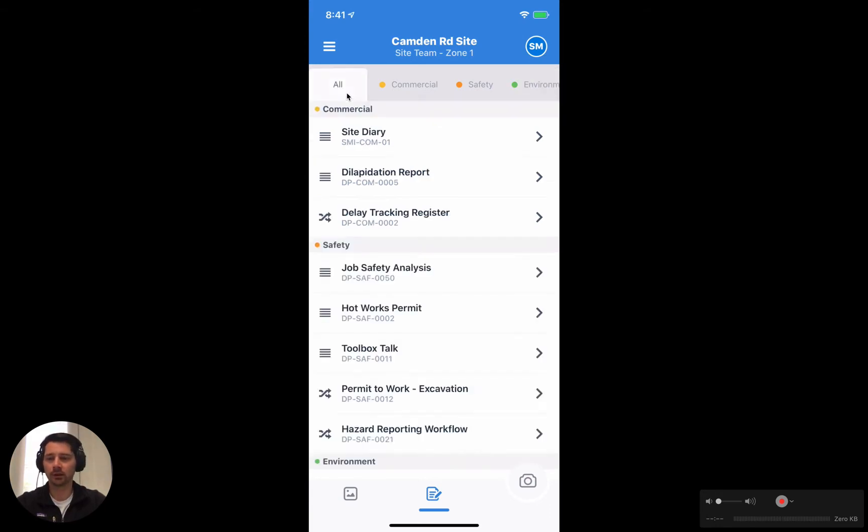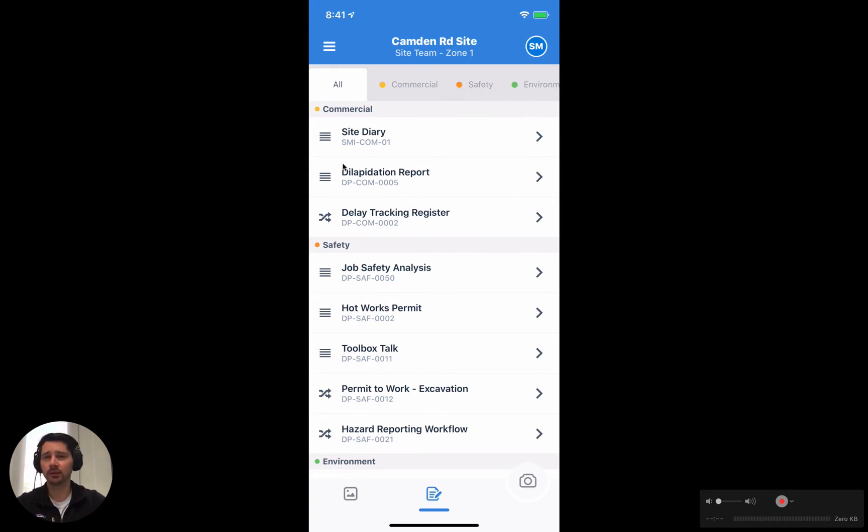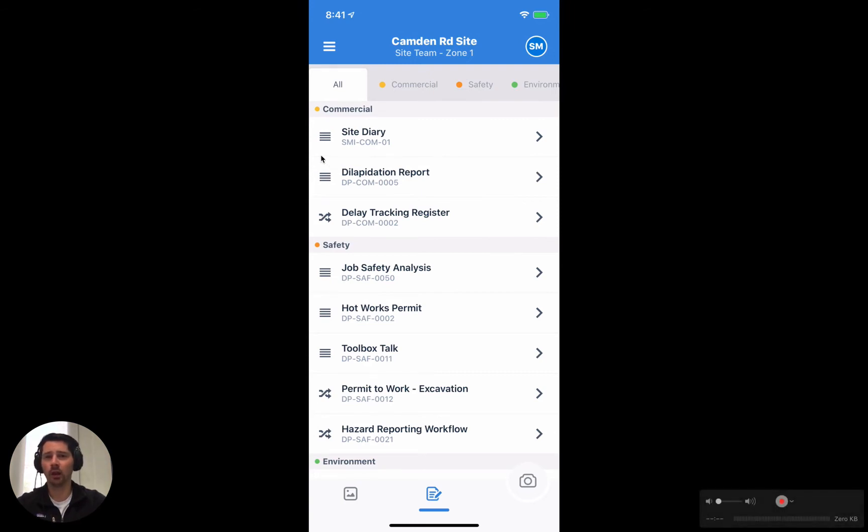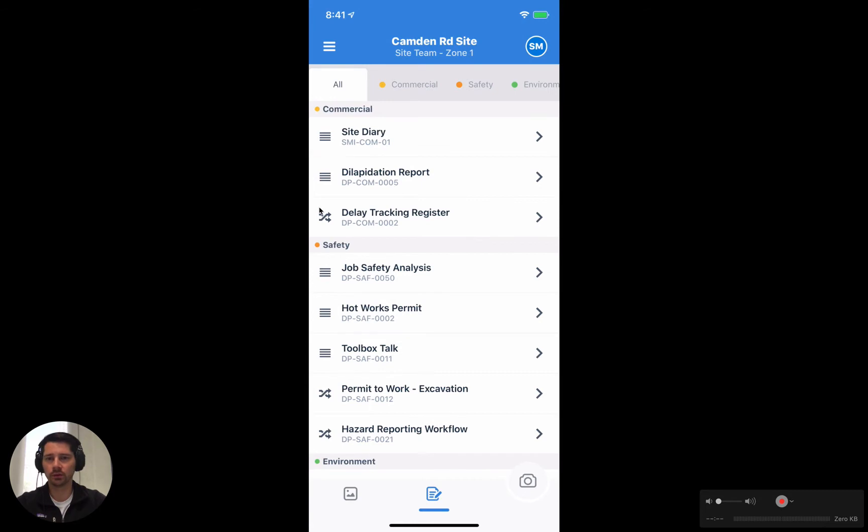If we go back to the all tab here you can see that we have a series of templates, and there's actually two types of templates. We have timeline style templates which have this icon, a series of horizontal bars, such as this site diary here. And we have workflows which have some intertwined arrows, and we're going to take a look at both in this video.